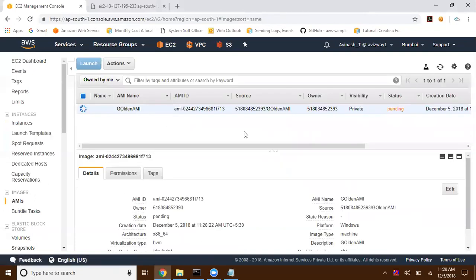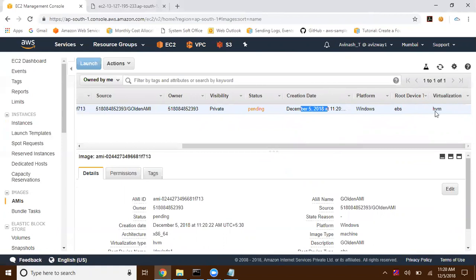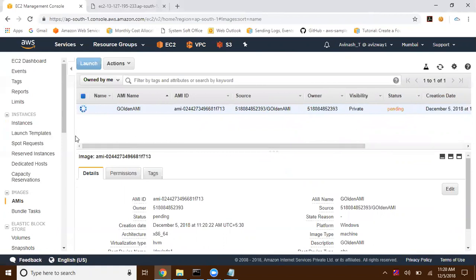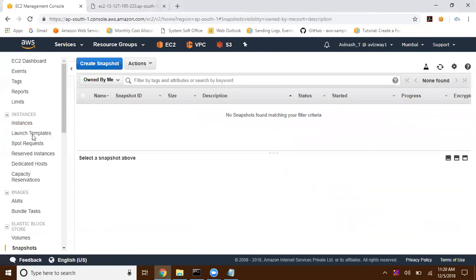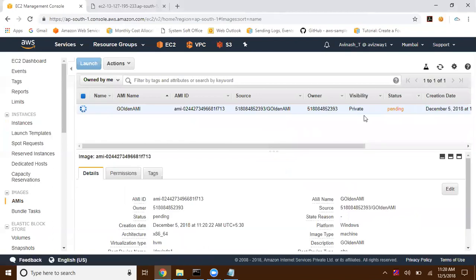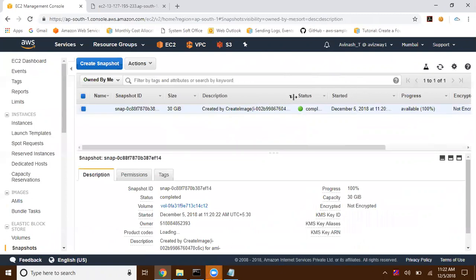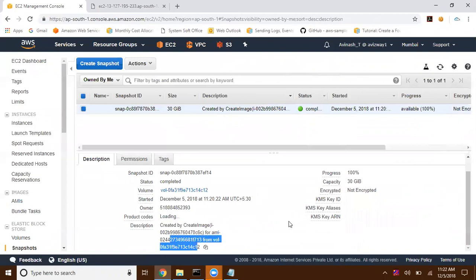The AMI is created and is in Pending state. It is a Windows operating system EBS volume. If you go to Snapshots, you can see a snapshot being created — this takes a minute or two. Once the AMI is available, if you check the Snapshots page, a 30 GB snapshot is automatically created. The description shows it was initiated by Amazon Web Services via the Create Image process for our boot volume.